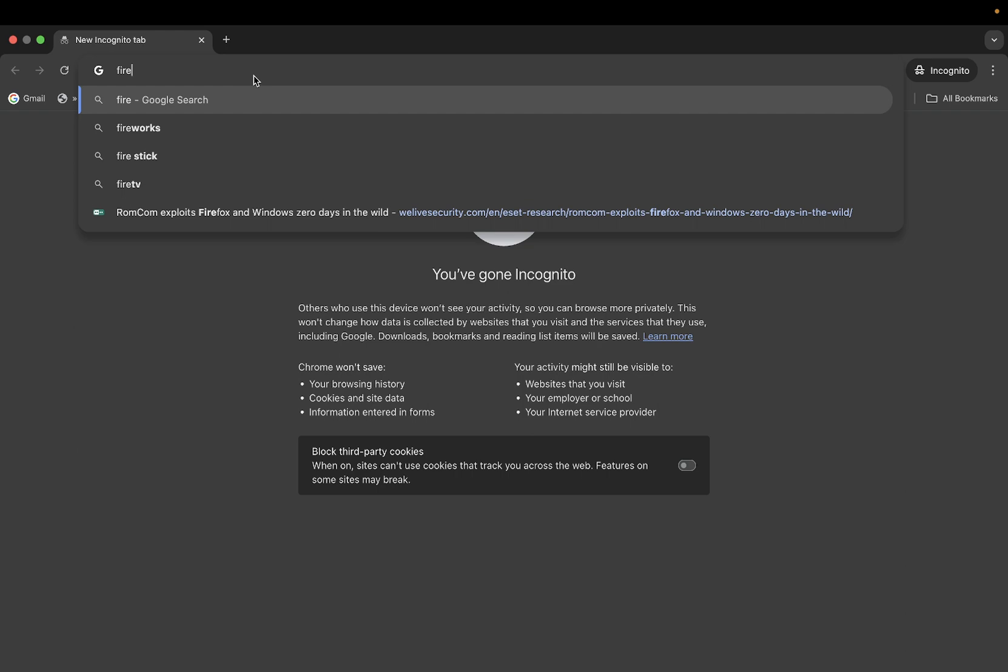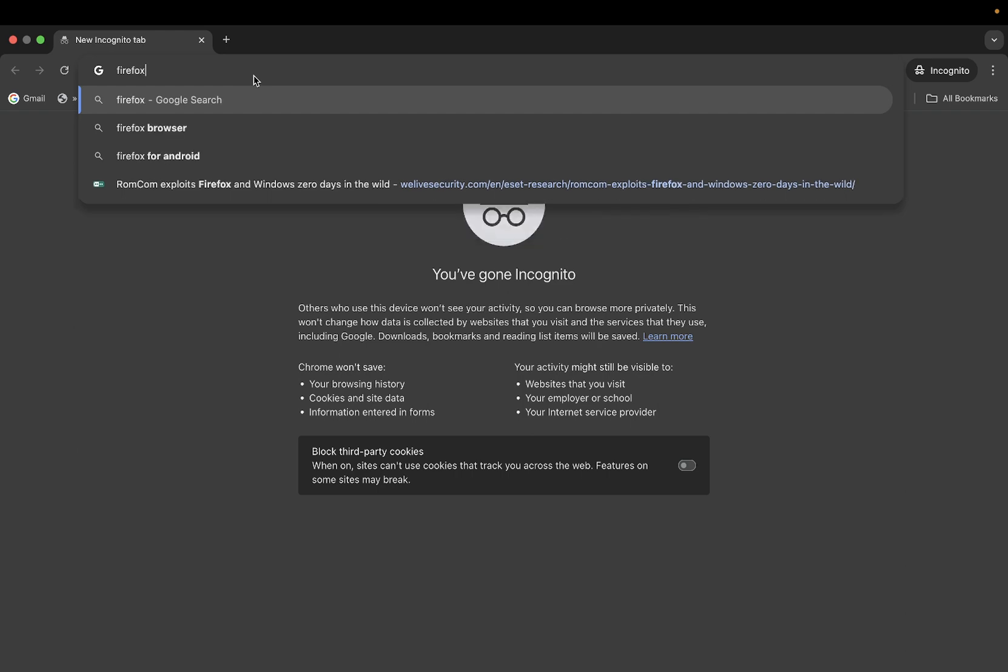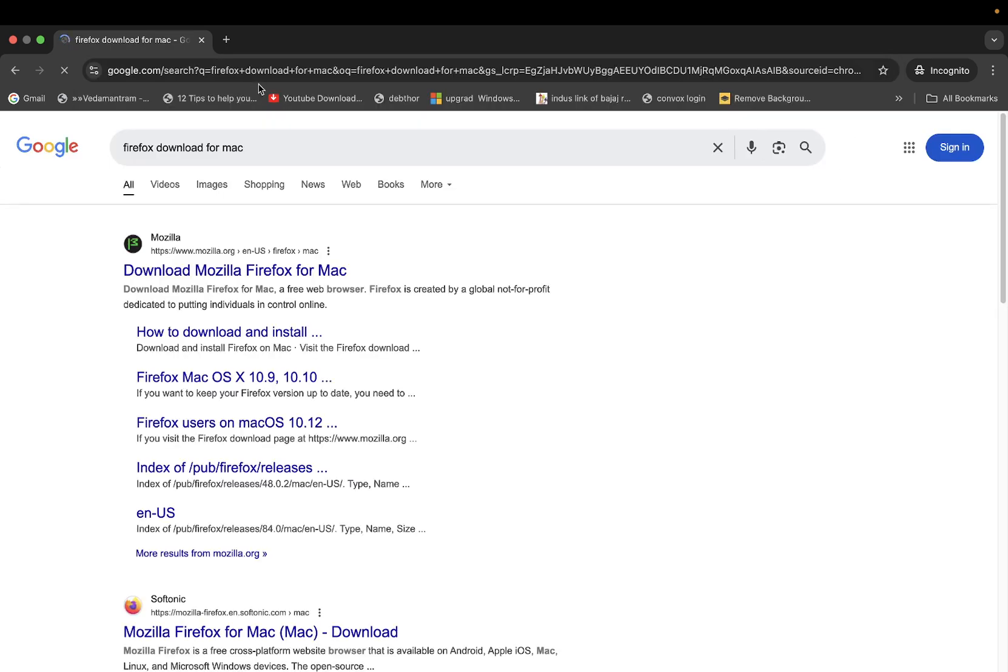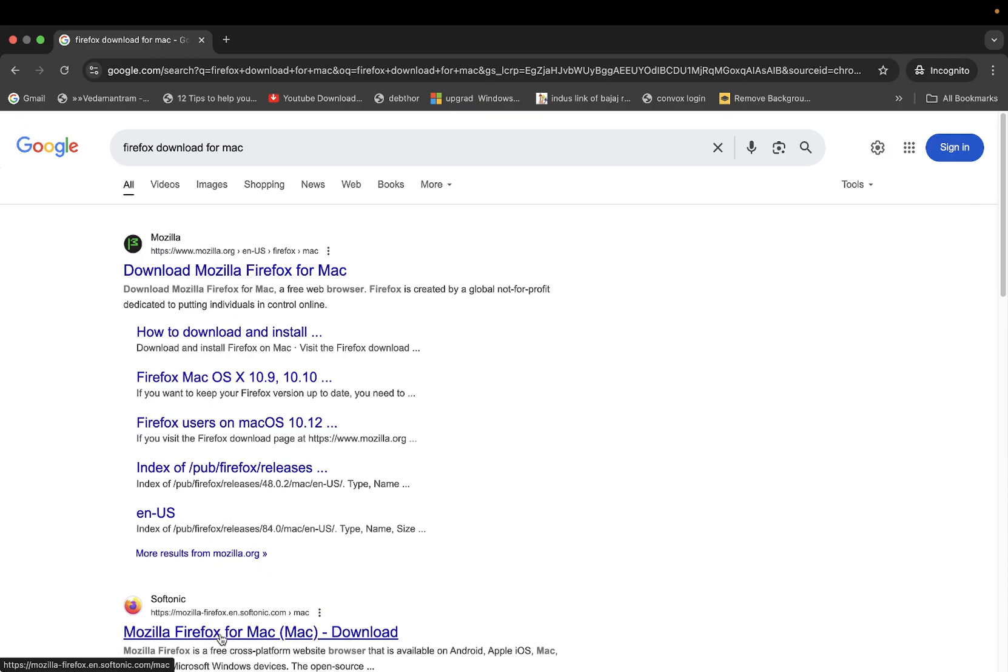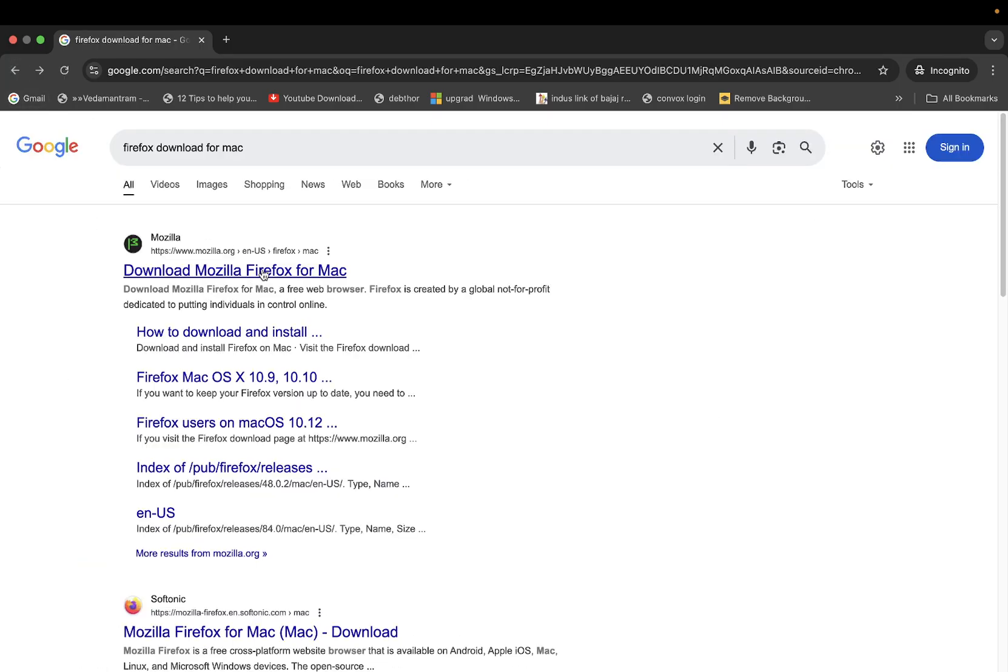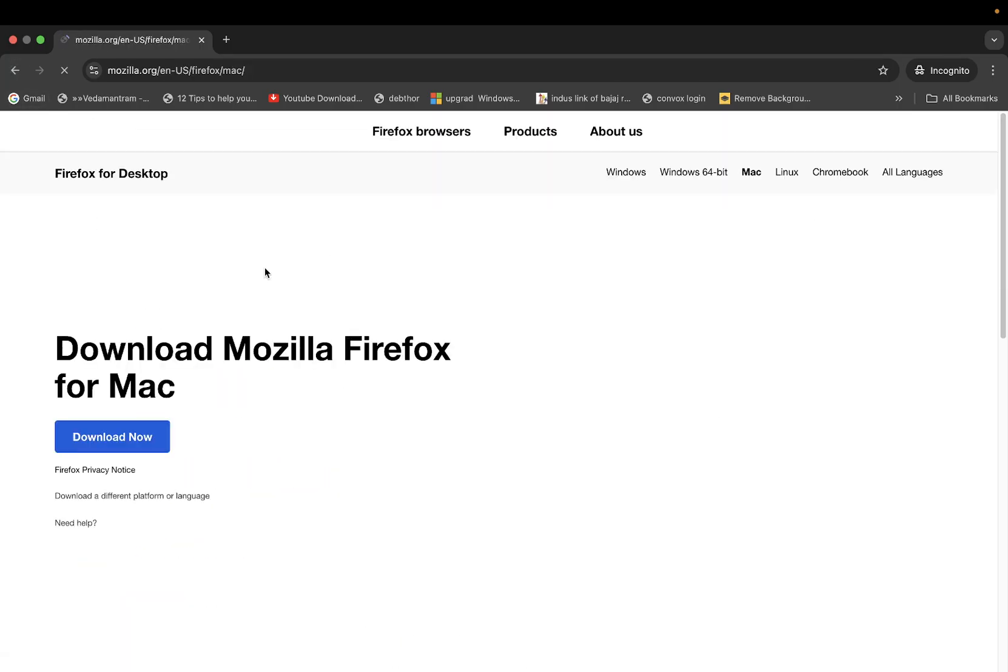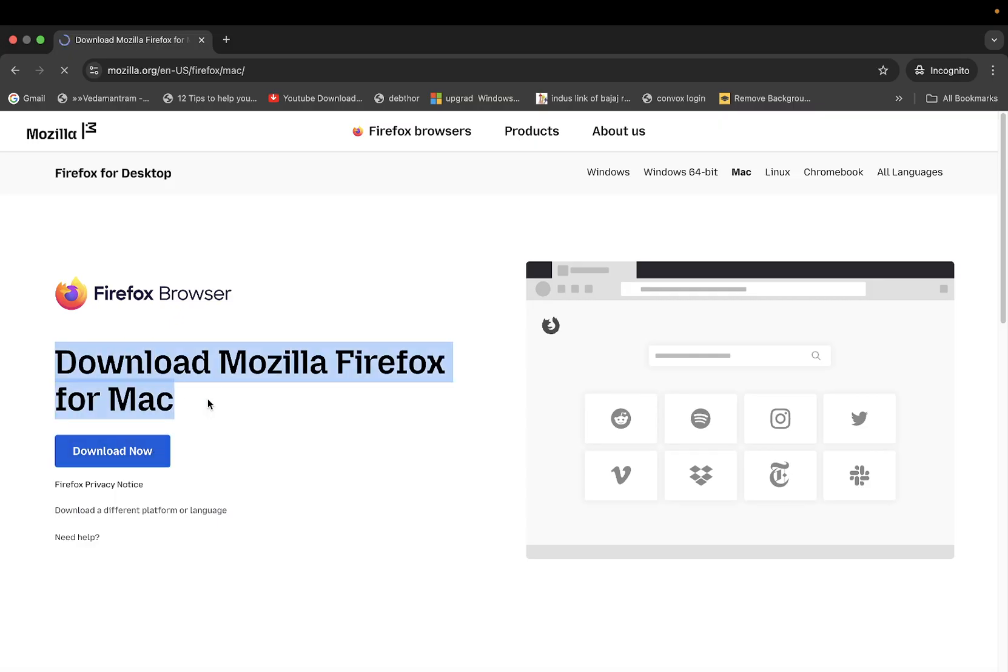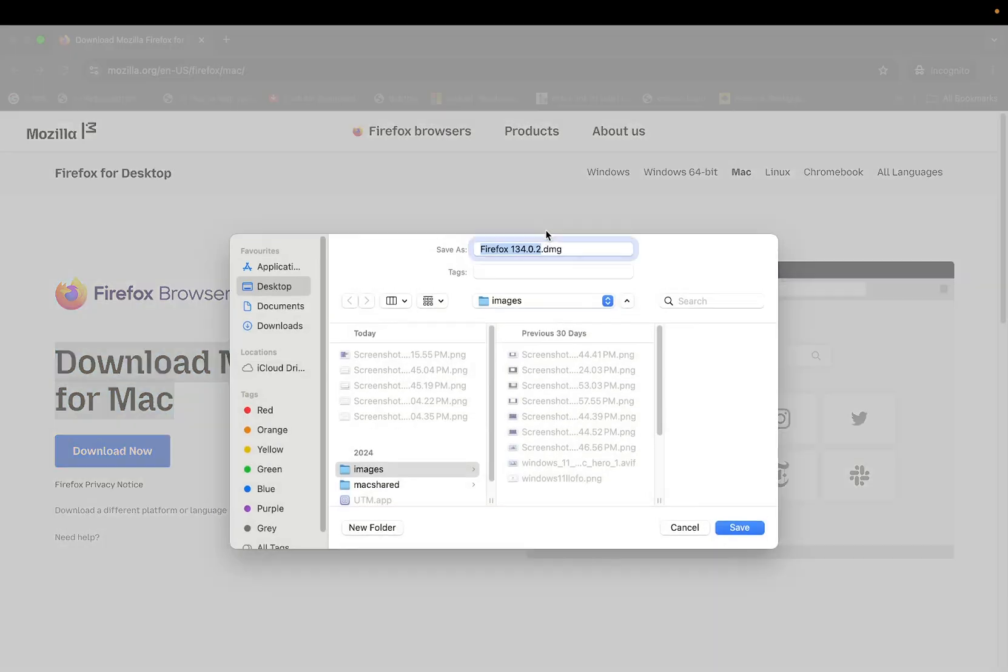On the Google Chrome you need to type Firefox download for Mac and just go to the official link of their website. This is not the official, the first one is official. Click on download for Mac and once you hit the download option the file is going to download here with a DMG file.